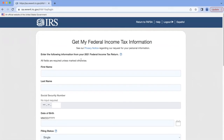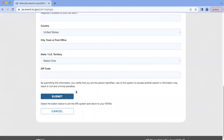When completing this form, it's super important to take note of the year in which the questions are referring to. In this example, it's asking about 2021 tax return information. So let's just say you've moved since 2021 — the address that we need to input into this form would be whatever was on the 2021 income tax return, not your current address. Once you fill out everything, you hit Submit.